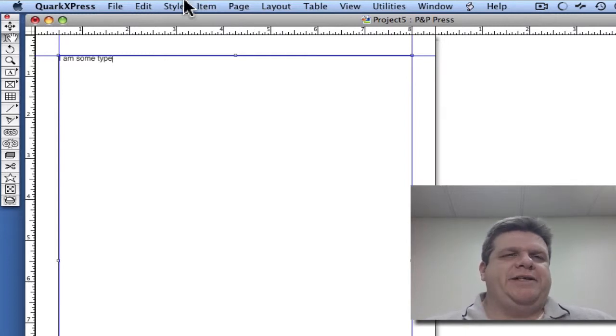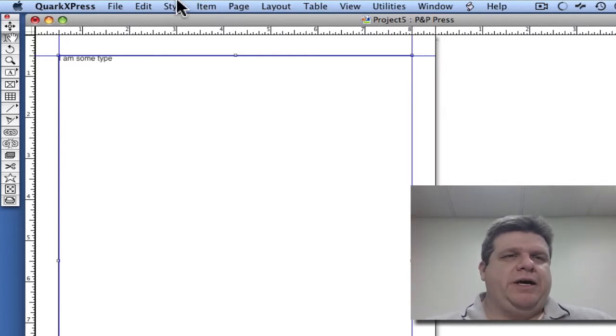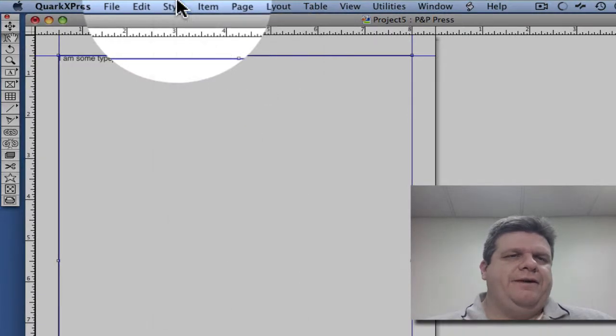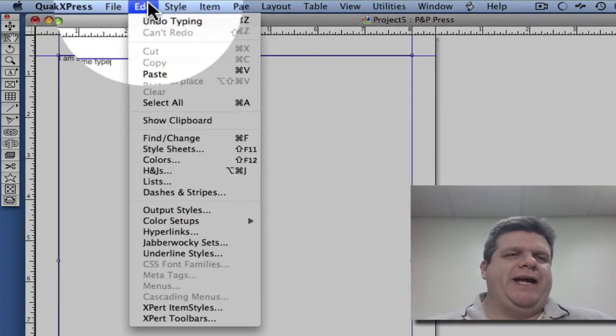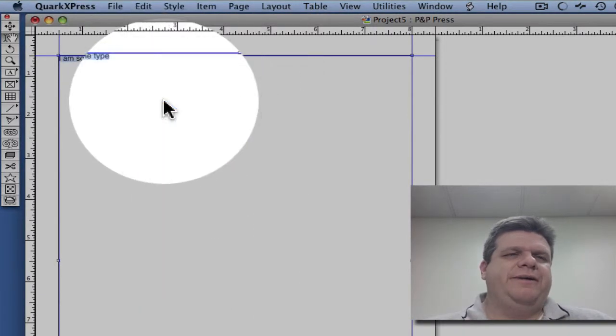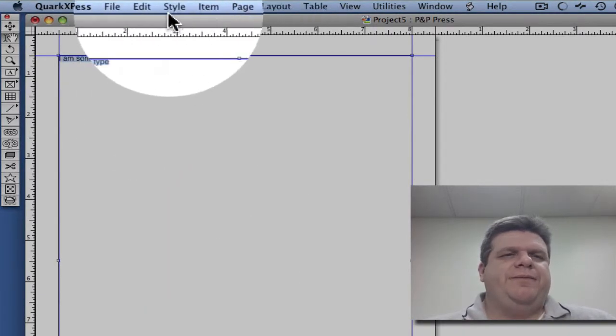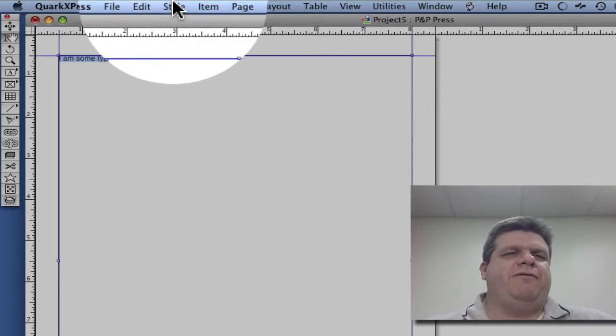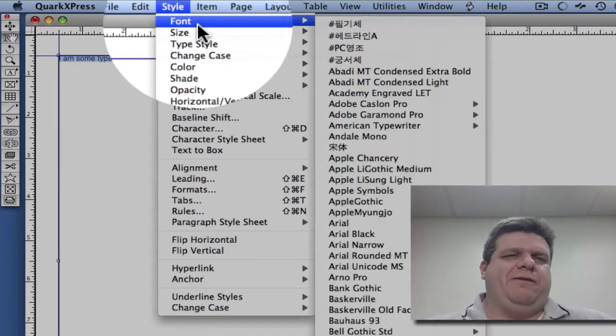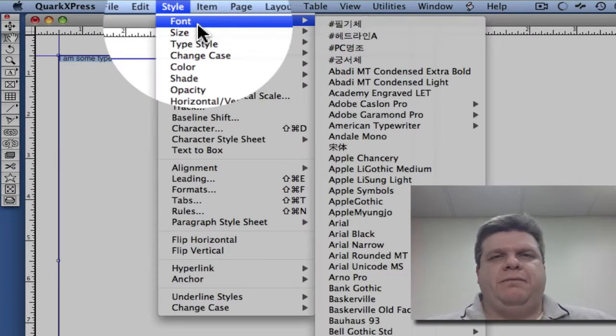One of the ways is up here in the menu bar. We should always go Edit, Select All, and then everything from that point on can be done in the Style menu.